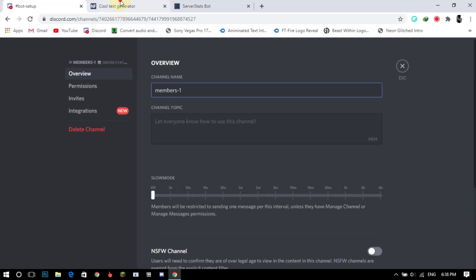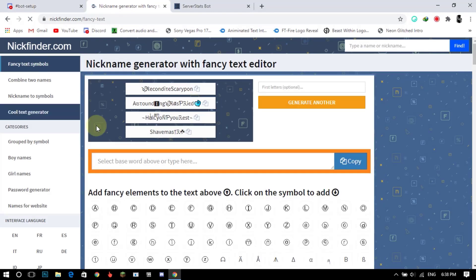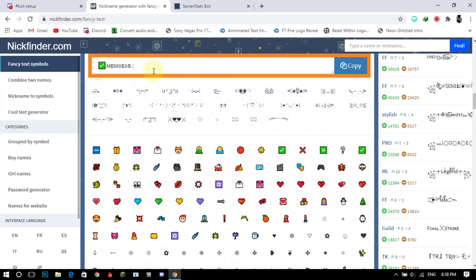You can also add emoji if you want. Just copy emoji from any website or Discord and paste.